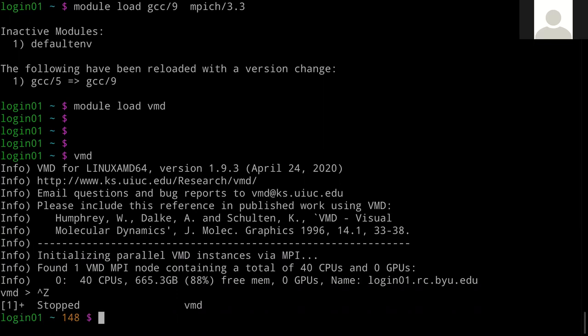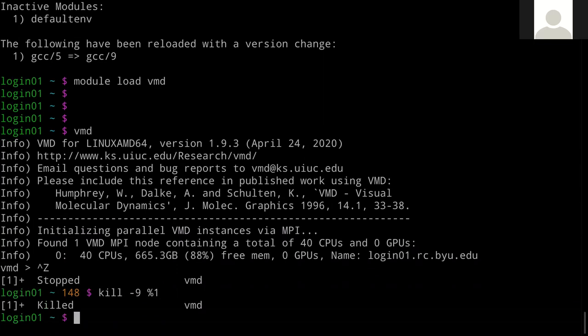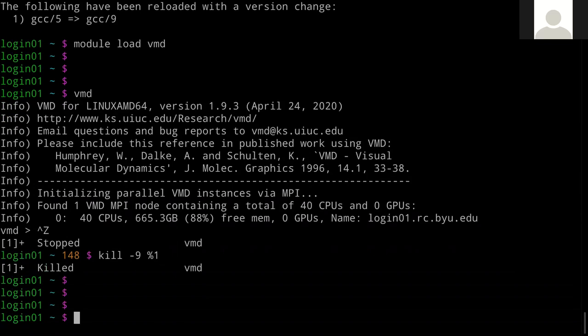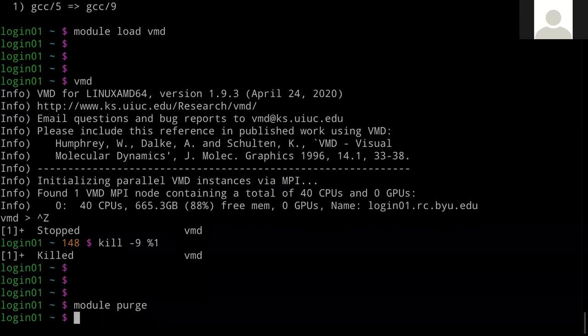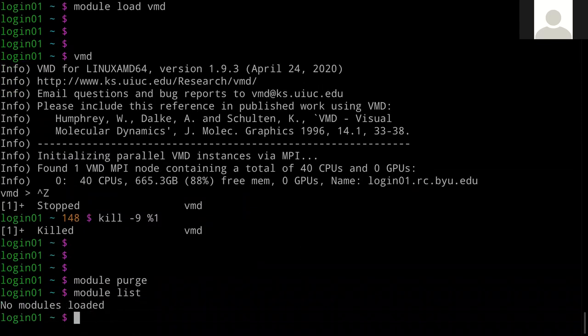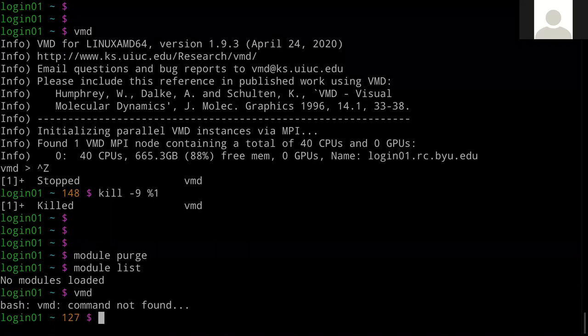After running 'module purge' to get rid of the modules, I can no longer run VMD. This allows you to keep your environment pretty clean.